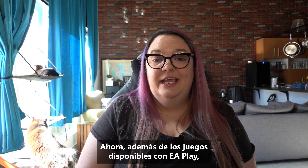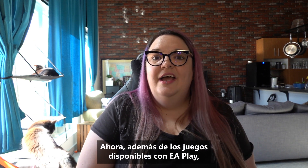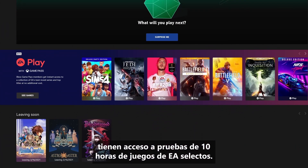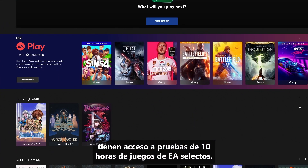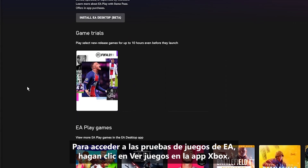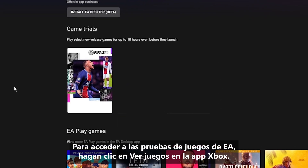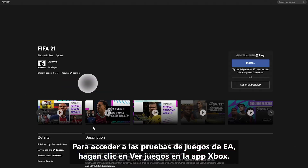Now, in addition to the games available with EA Play, you have access to 10-hour trials of select EA games. To access EA game trials, click See Games in the Xbox app.